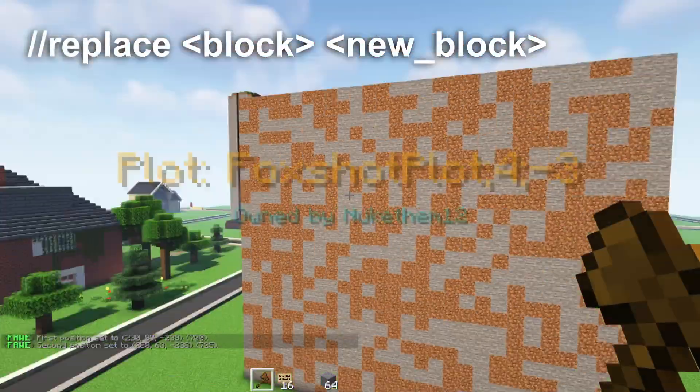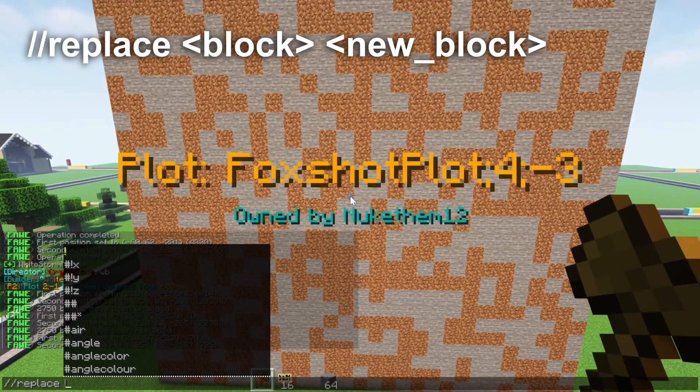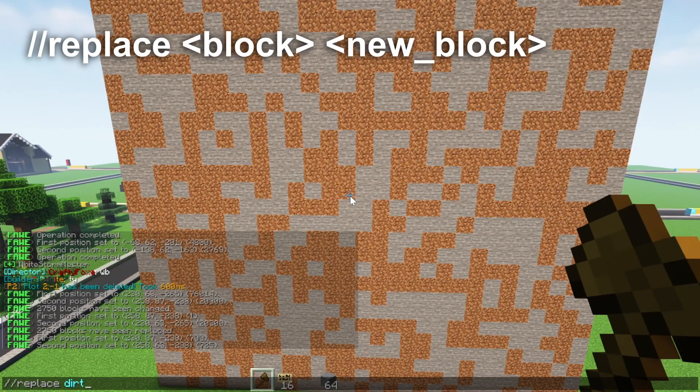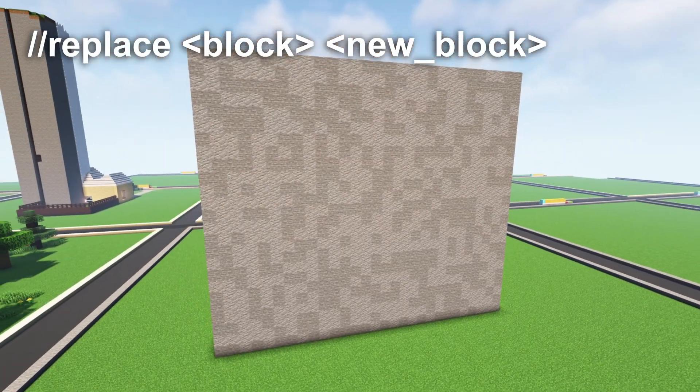To replace a certain type of block, write //replace. For example, to replace dirt with andesite, write //replace dirt andesite and it will swap those blocks.